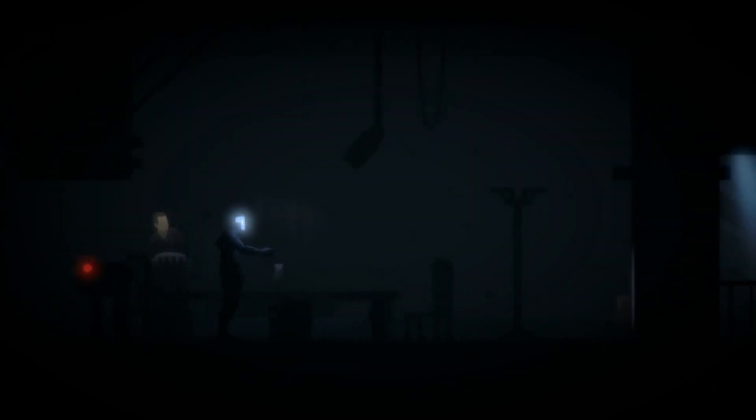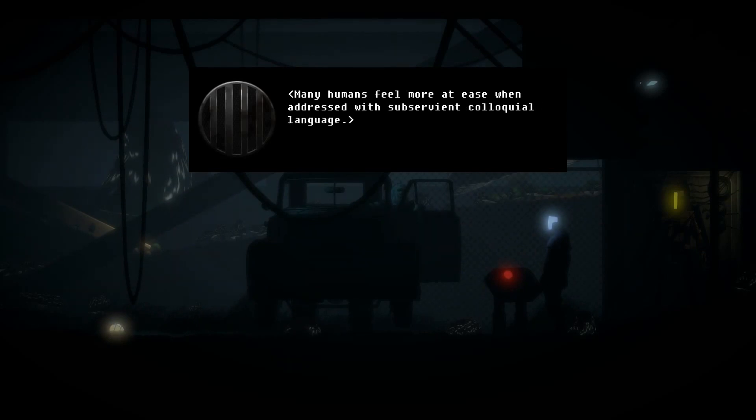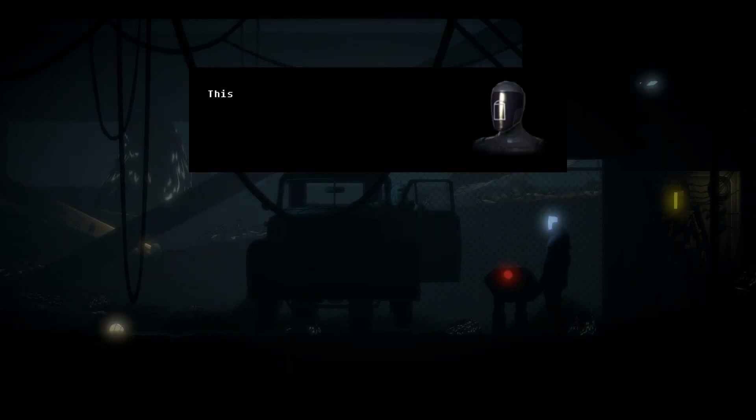My protocols restrict me from- Many humans feel more at ease when addressed with subservient colloquial language.